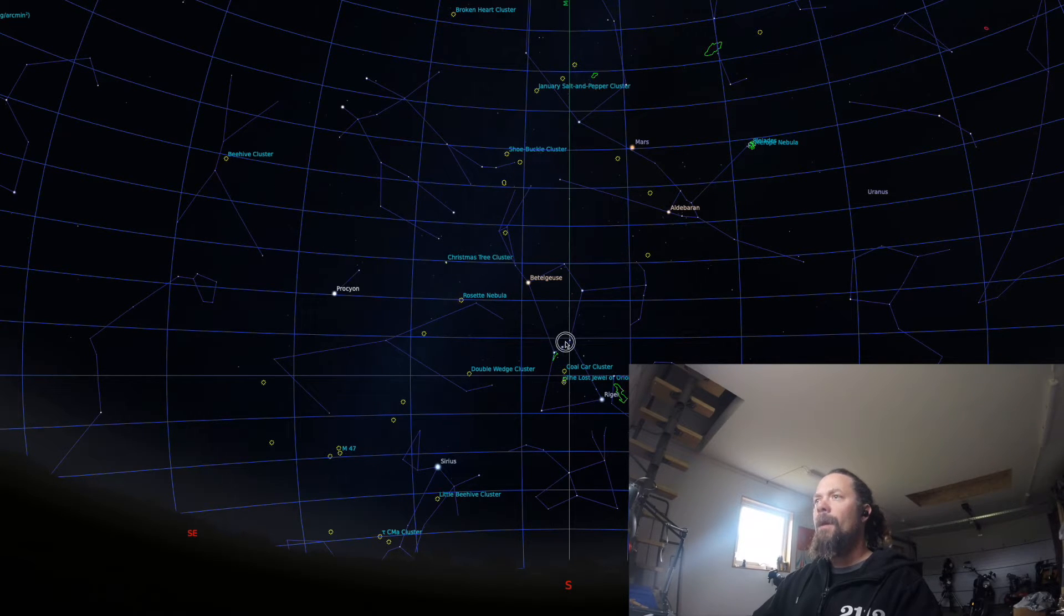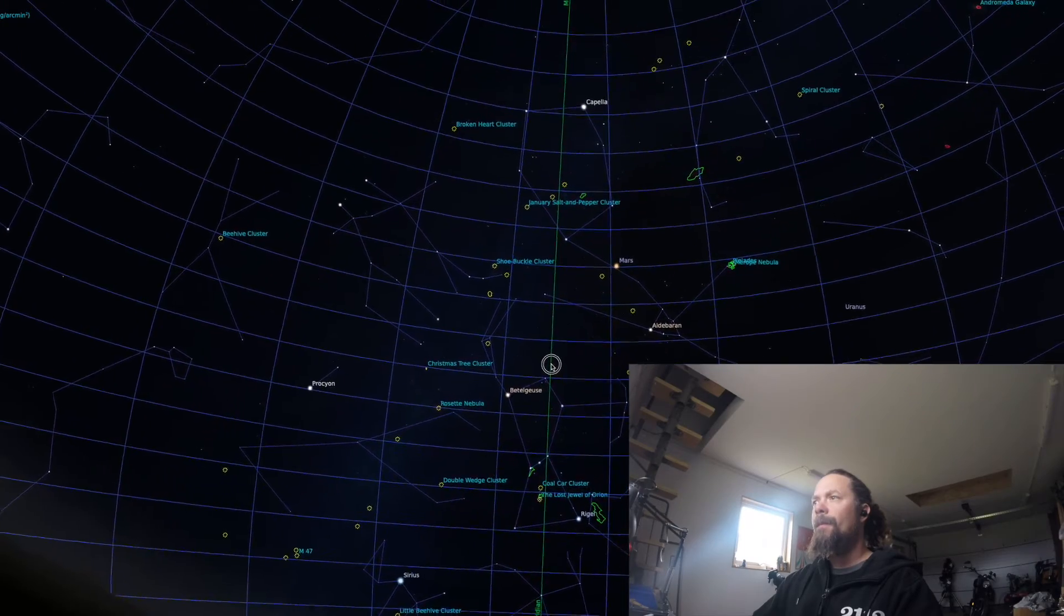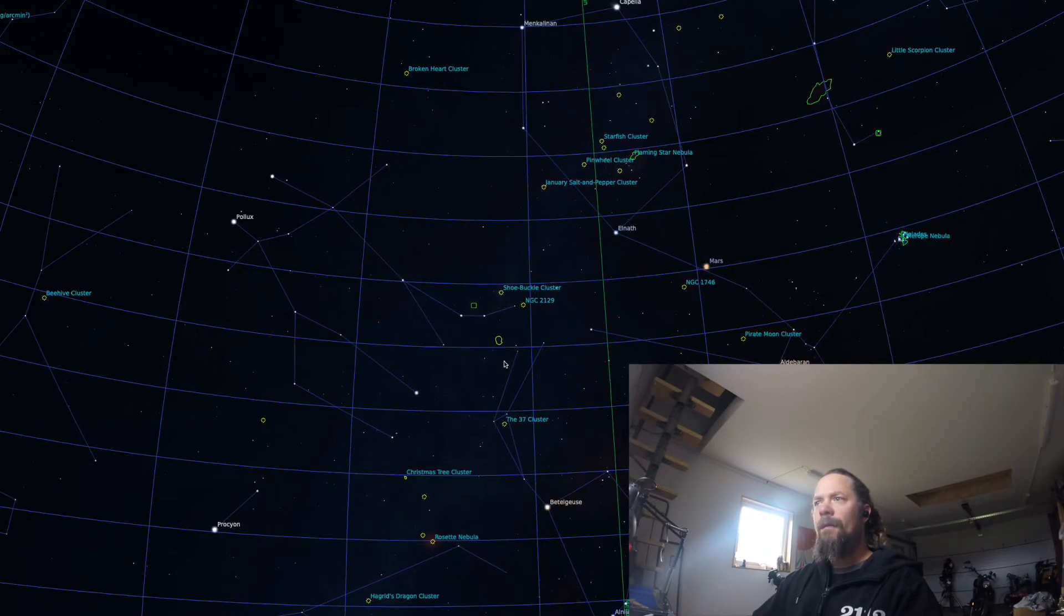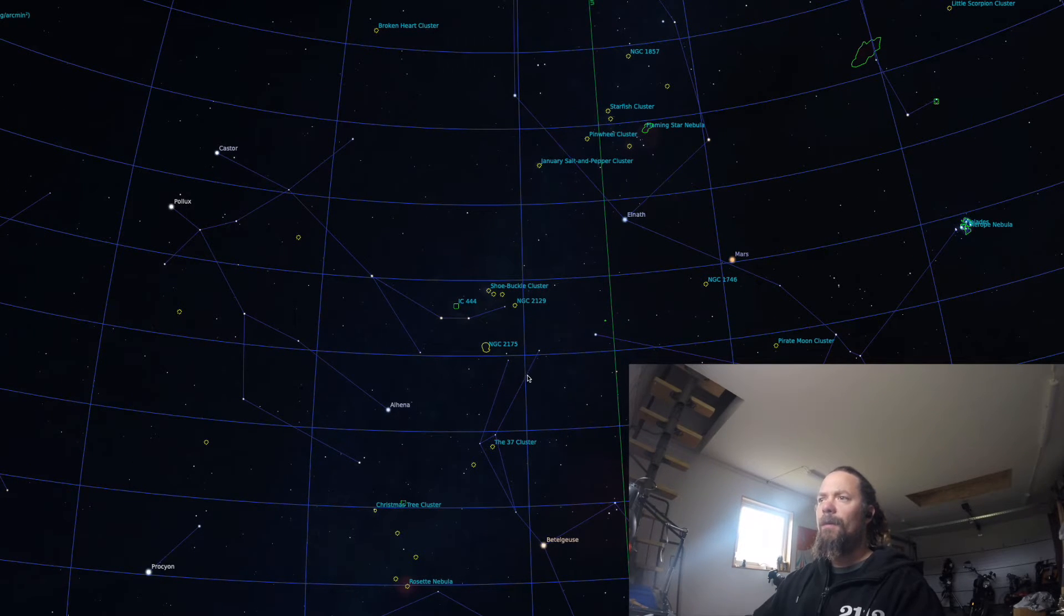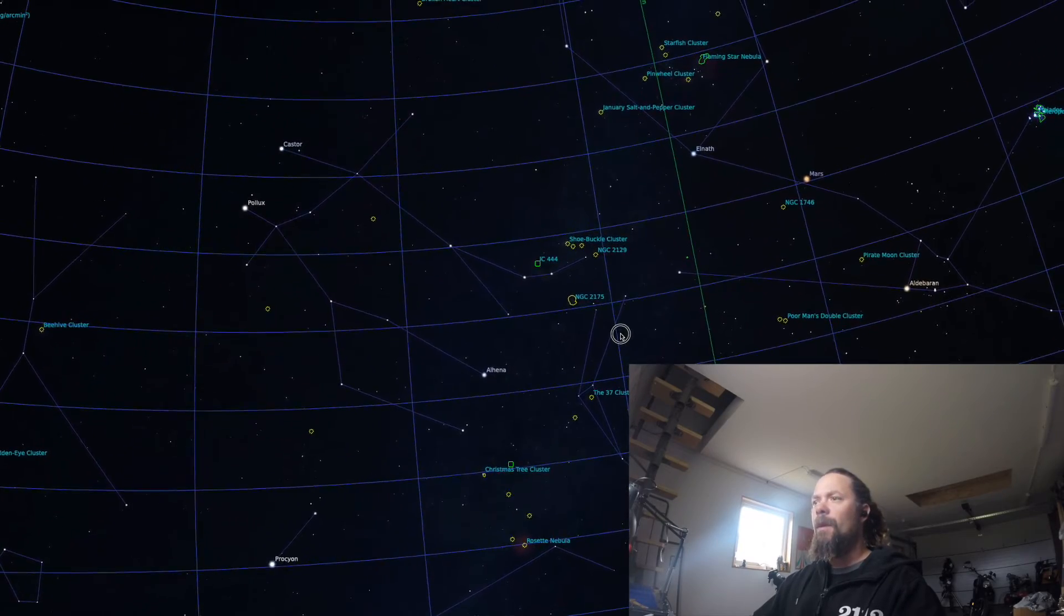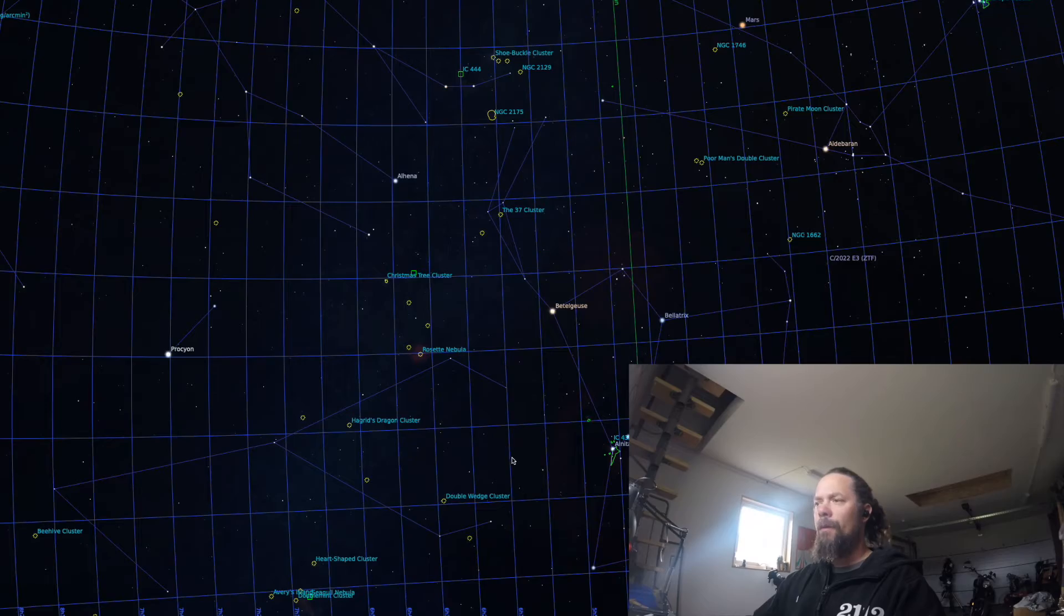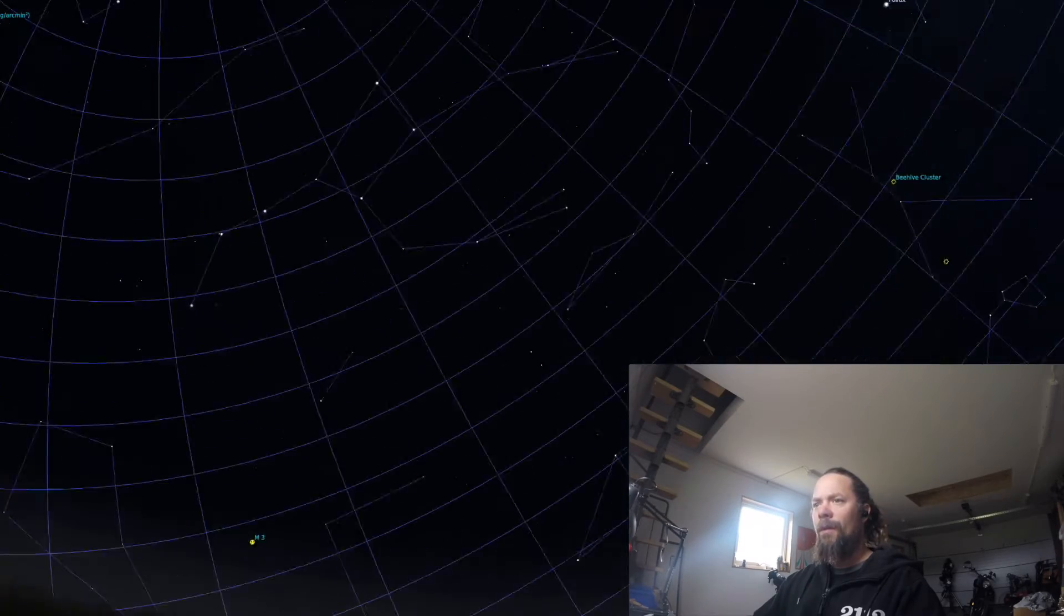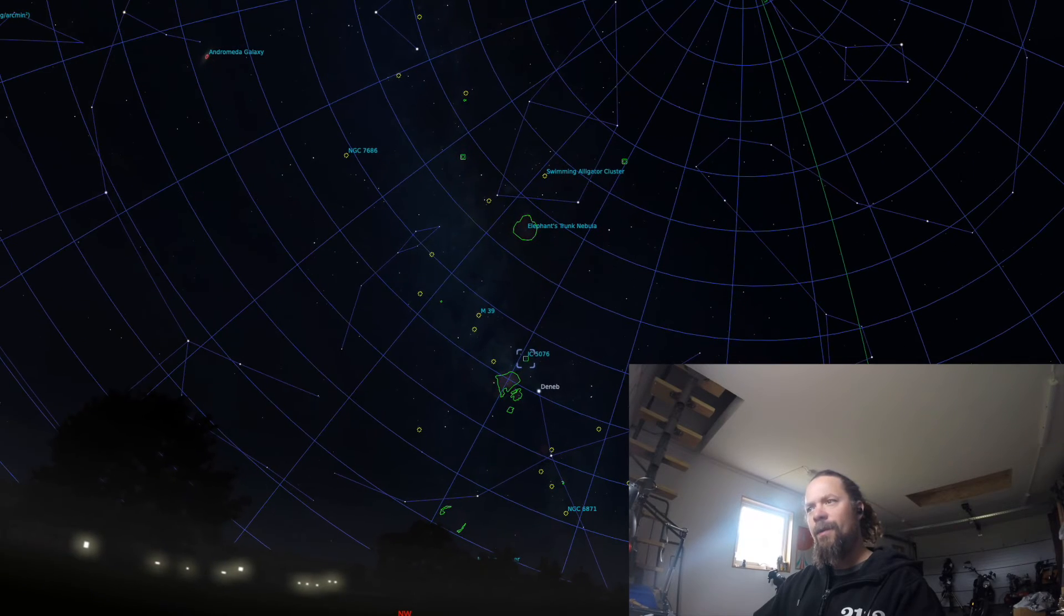Then I might just go a little bit further up. I have been looking at the Jellyfish Nebula for some time, but actually I've been failing it a couple of times, so I just want to test shoot it a little bit.